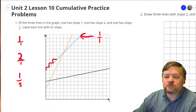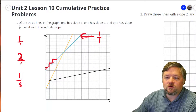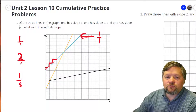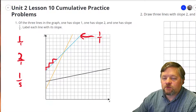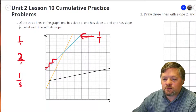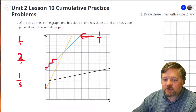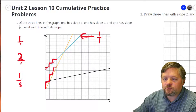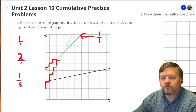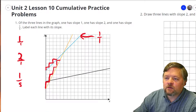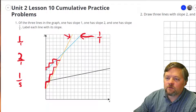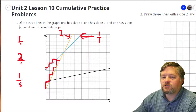Our next slope is 2. Two as a fraction is 2 over 1. Which one of these goes up 2 over 1 every time? That looks like the yellow one — up 2 over 1, up 2 over 1, up 2 over 1. That slope is 2.